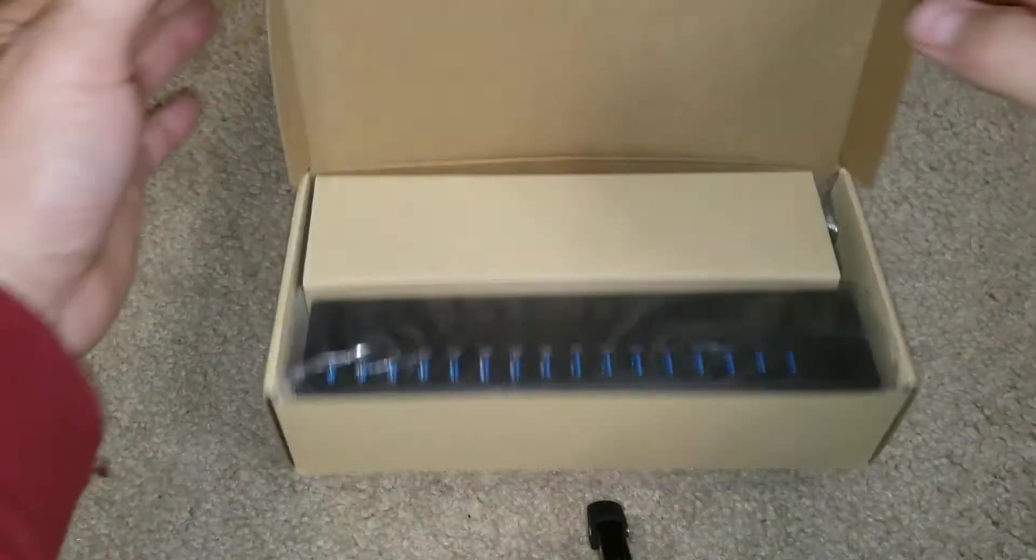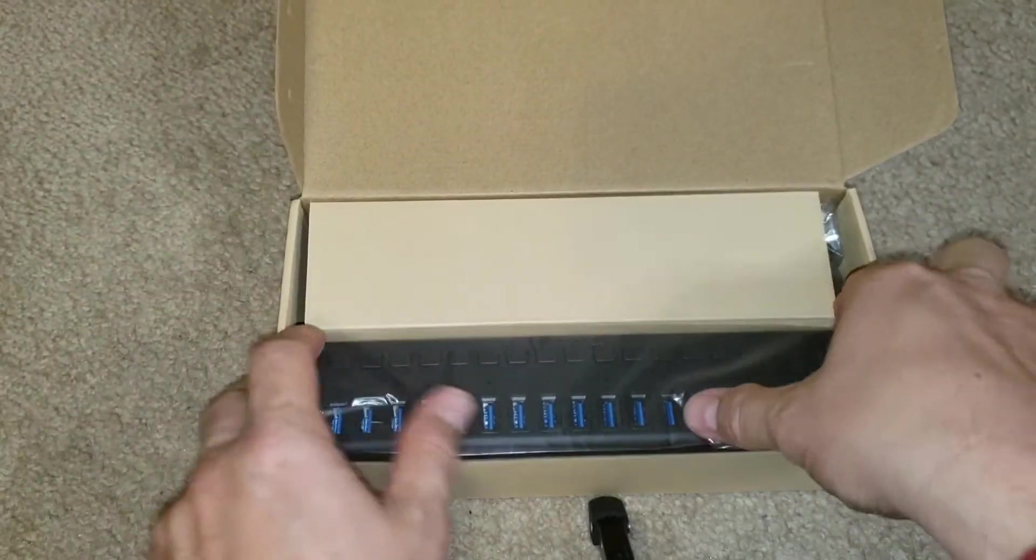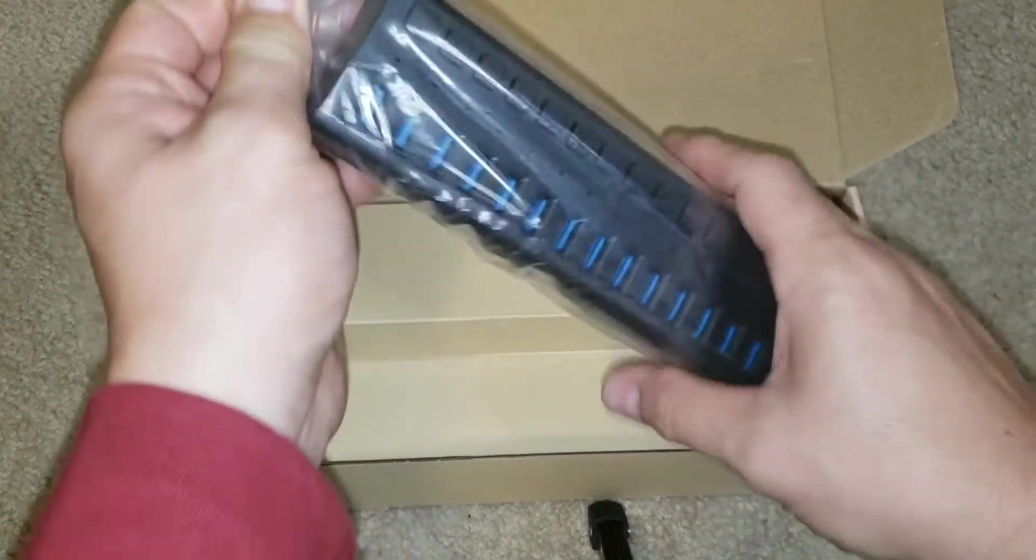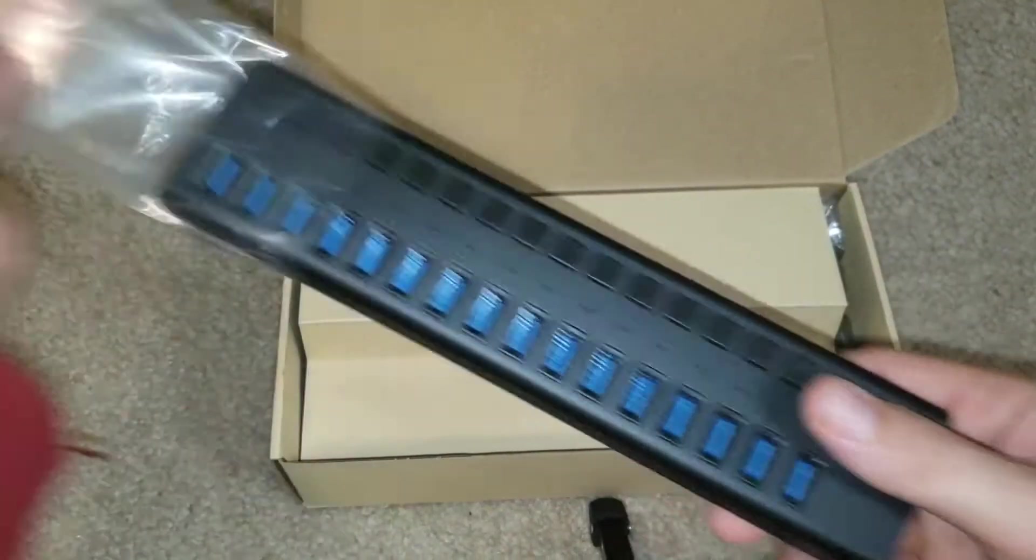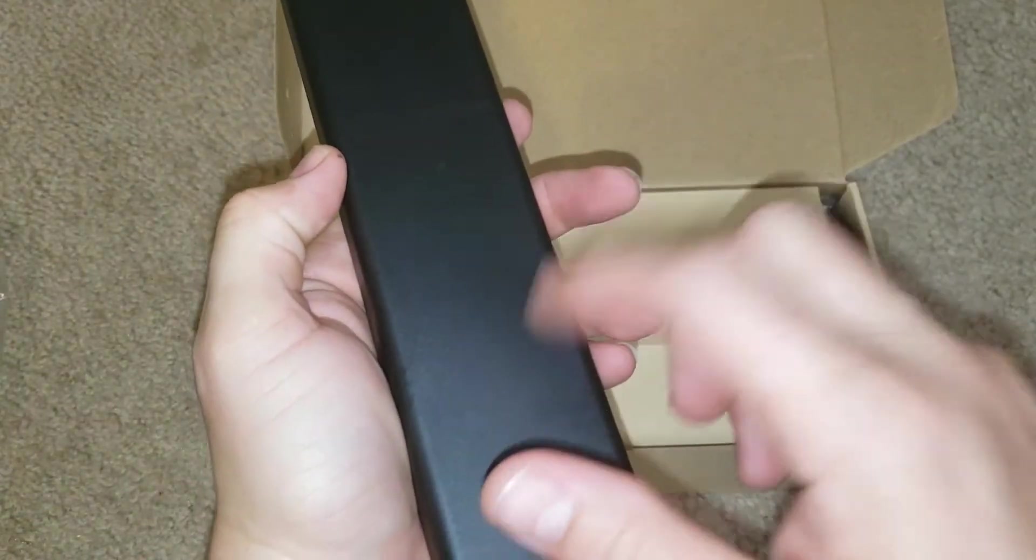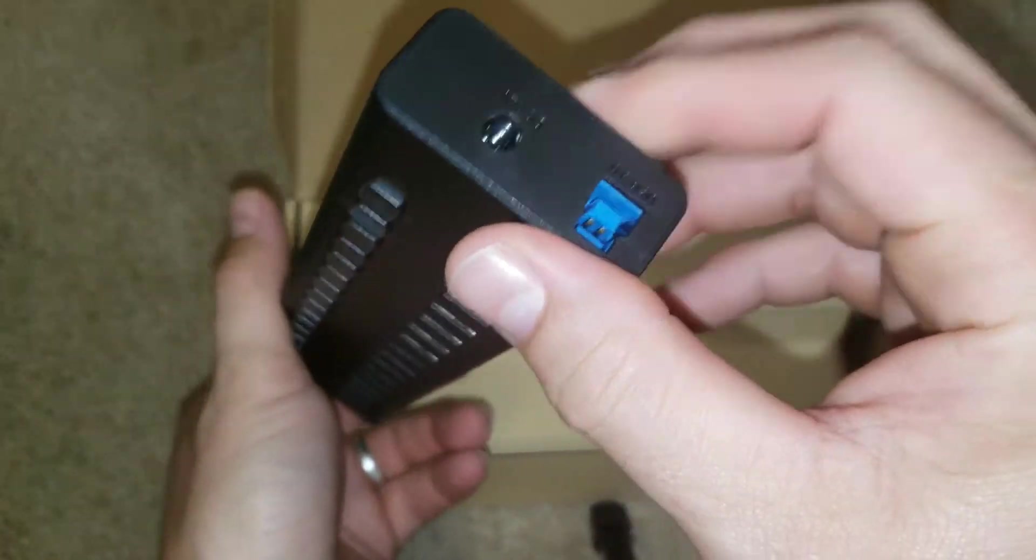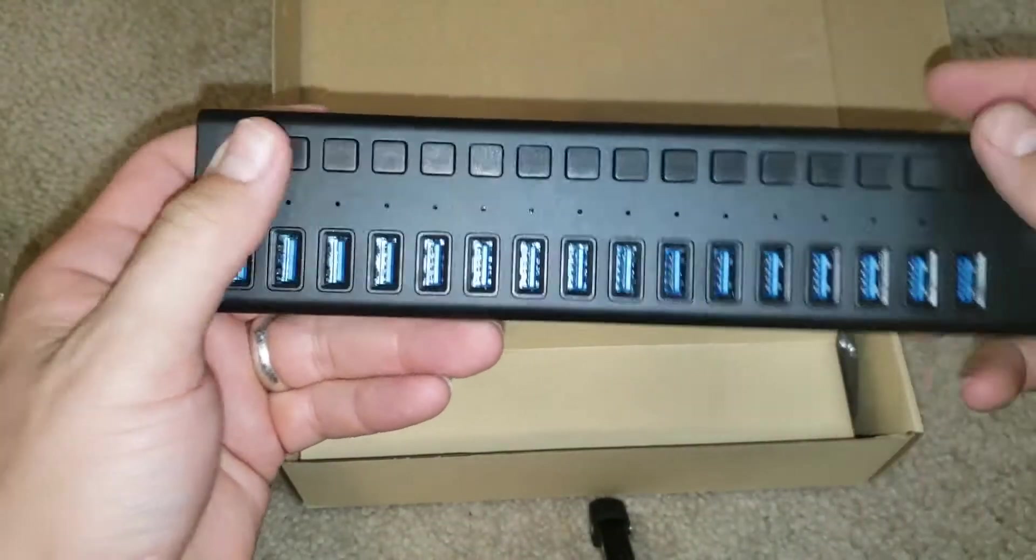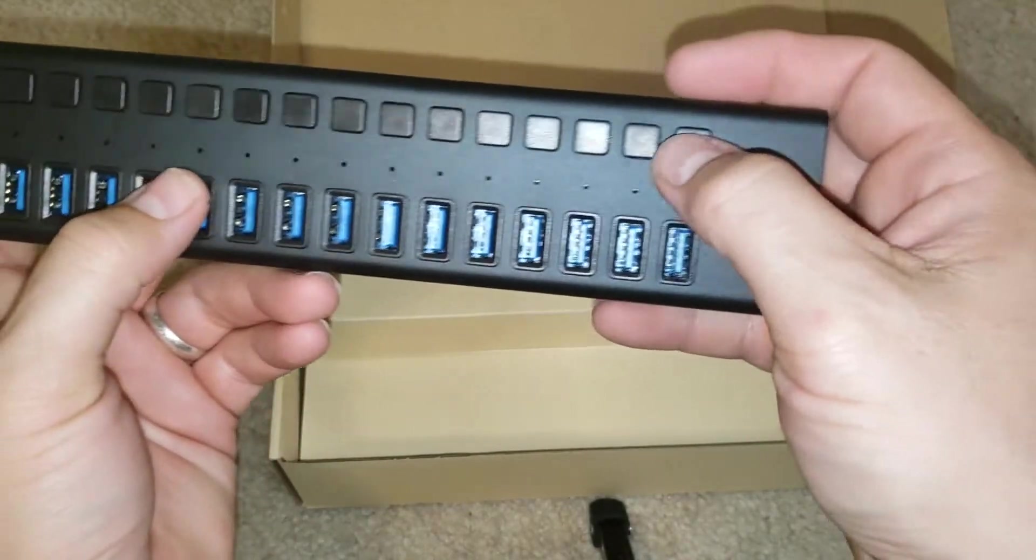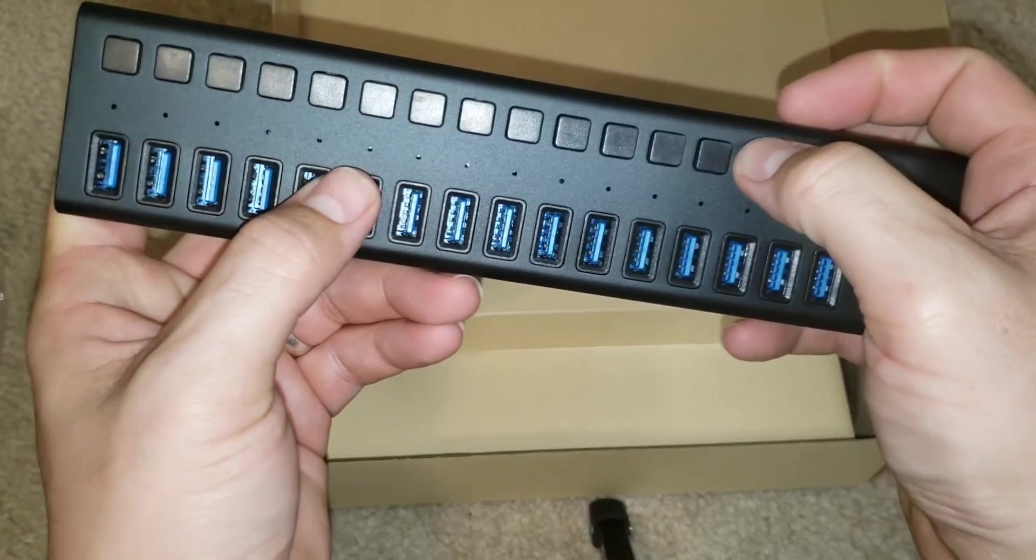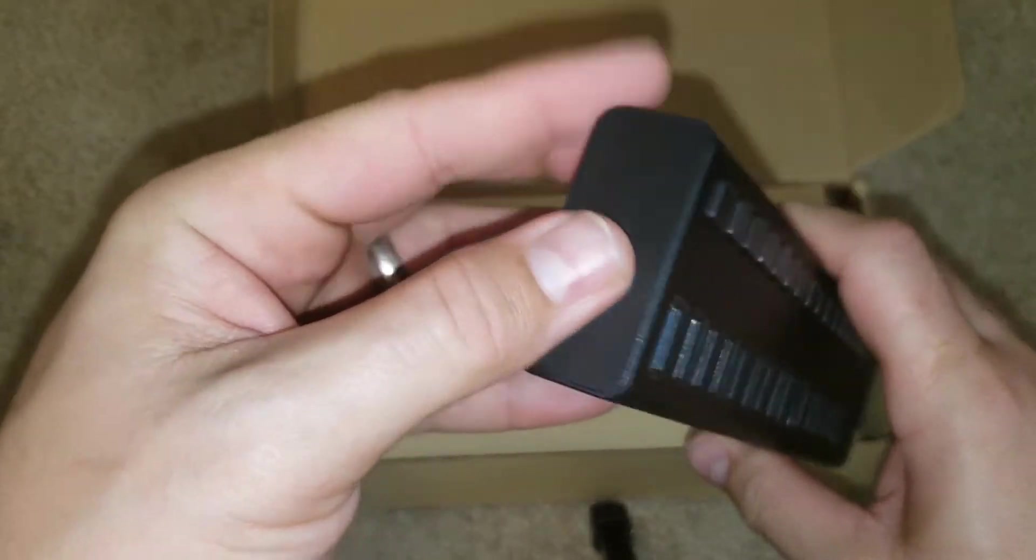All right, let's get into it here. So we've got our hub. It's got an aluminum housing, which is pretty cool. It's got our on and off buttons, simple click.